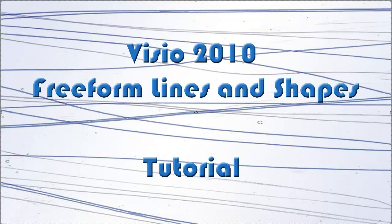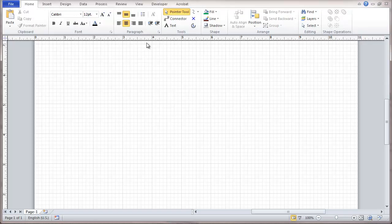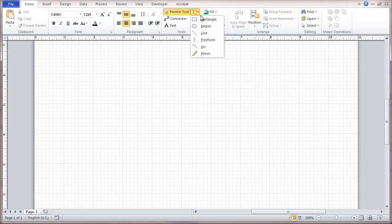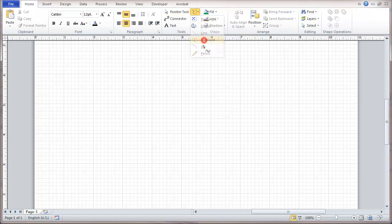This is a video about Visio 2010 Freeform Lines and Shapes. This will be a tutorial. The Freeform Shapes and Lines come under the Shapes and Lines menu. You just select Freeform.